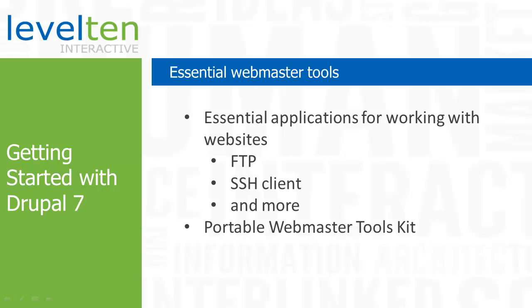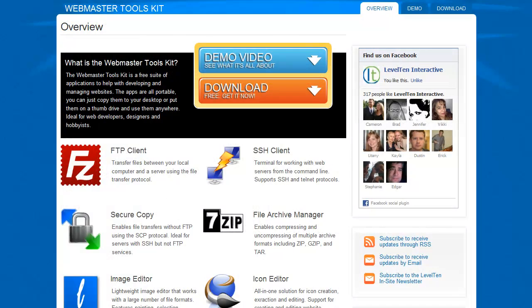In this video, we're going to review some of the applications you should keep in your Webmaster Toolkit. Each of the applications we're going to review in this video are open source and can be downloaded and installed for free on your computer.